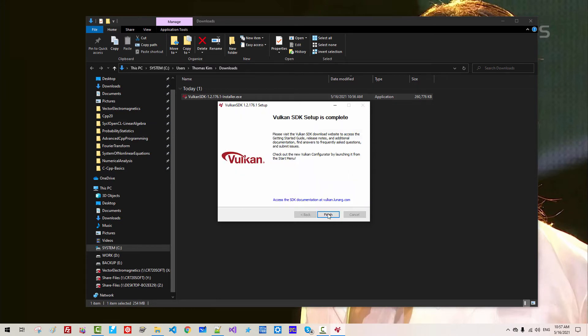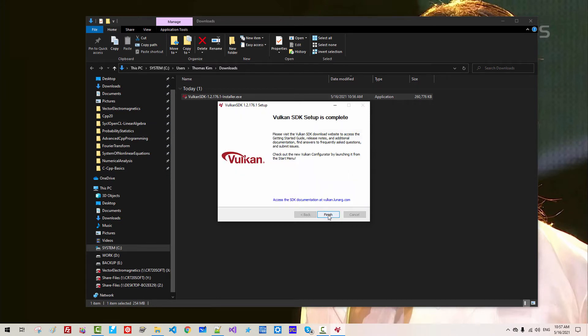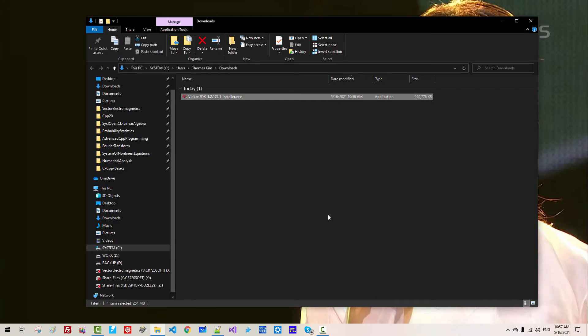Now, click Finish. Please note that this installer can make changes to system environment variables. I would highly recommend you to reboot your machine. My current session continues after rebooting my machine.